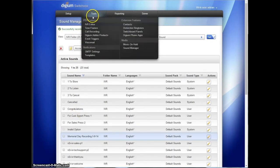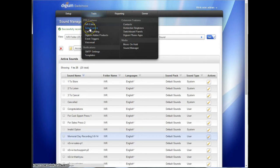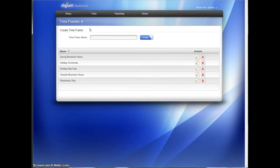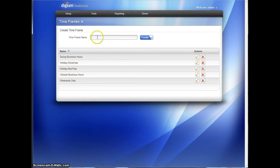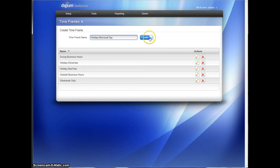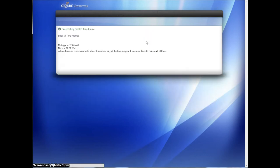We're going to go and we're going to go back to Tools and create a time frame. When is this sound going to take effect? Now you can see I have others here. Holiday Christmas, Holiday New Year's. Let's call this Holiday Memorial Day to match the others that are in there. So we're going to create that time frame.